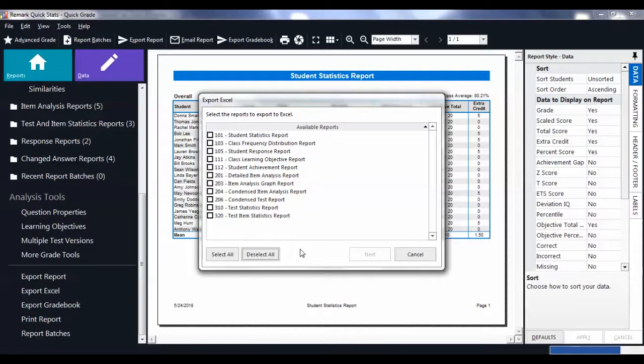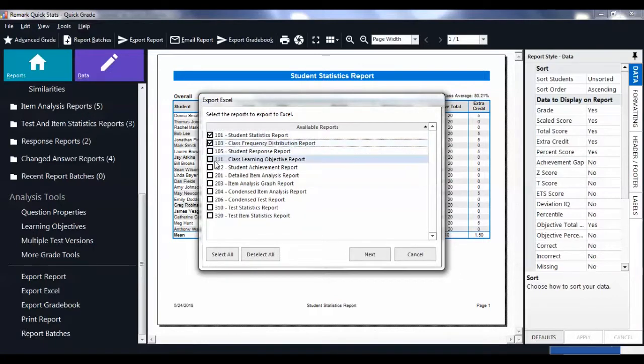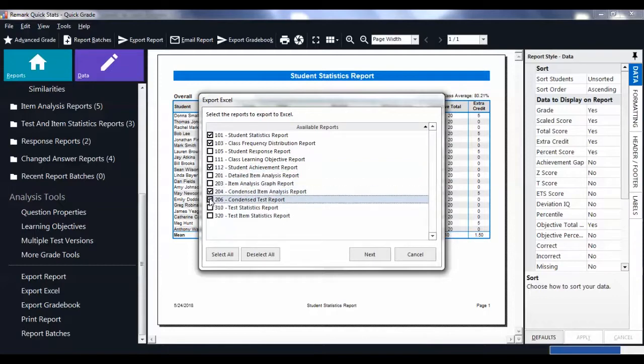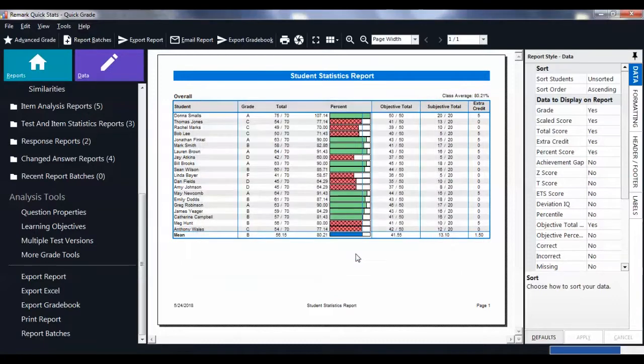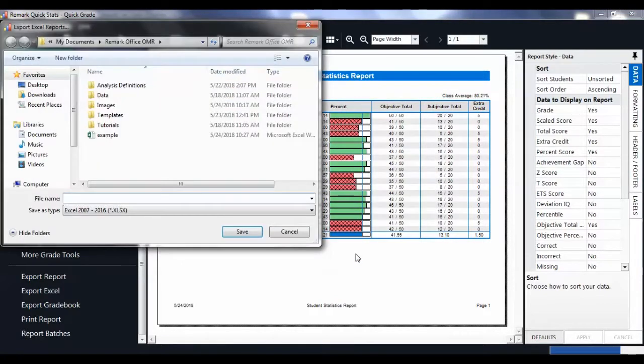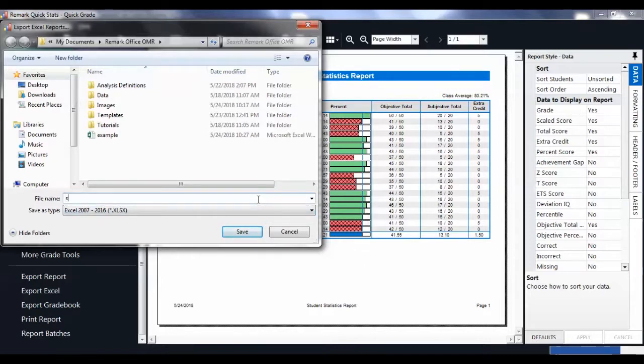Once you have selected your reports, click Next. You are then prompted to type in a file name. Then click Save.